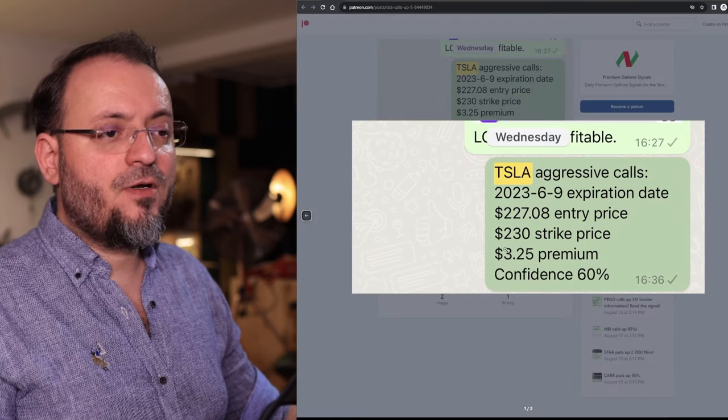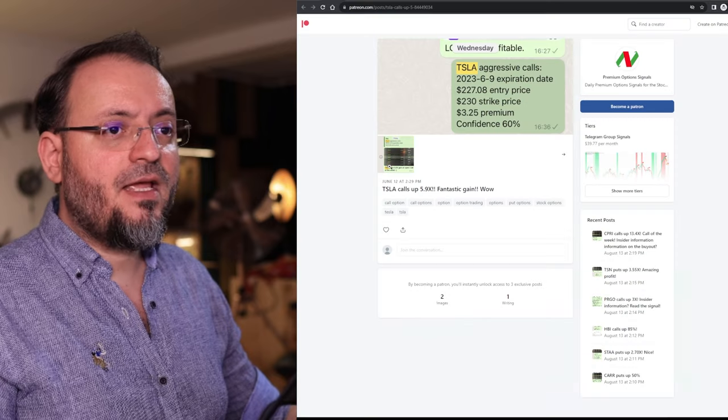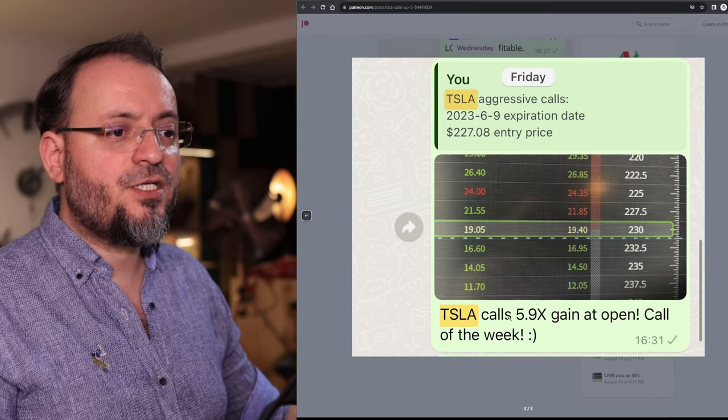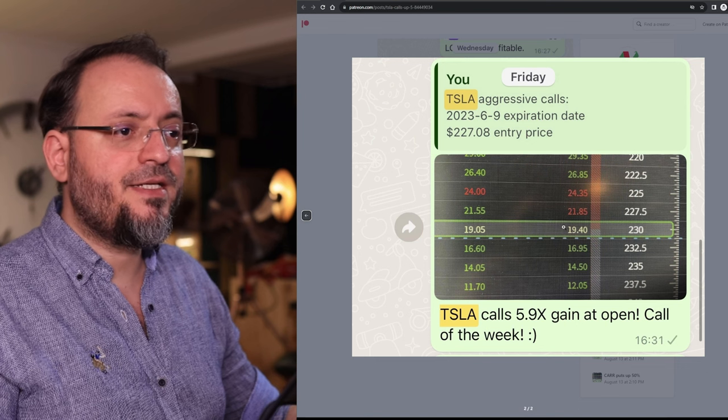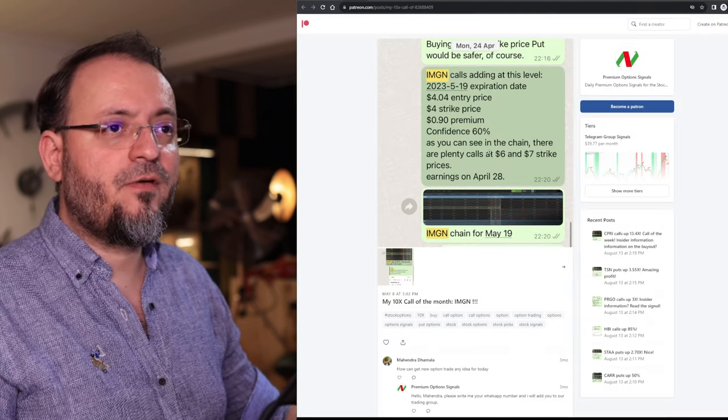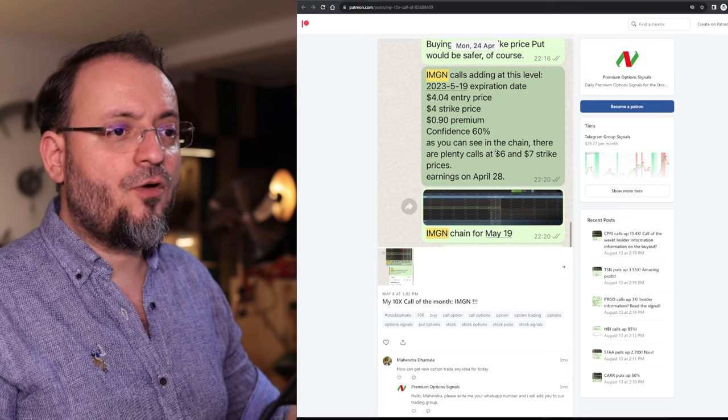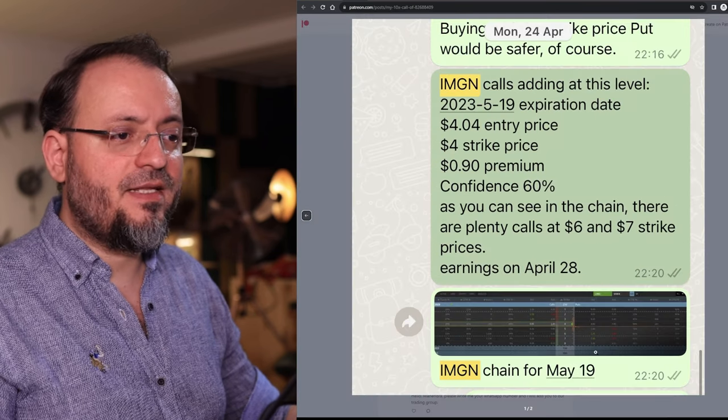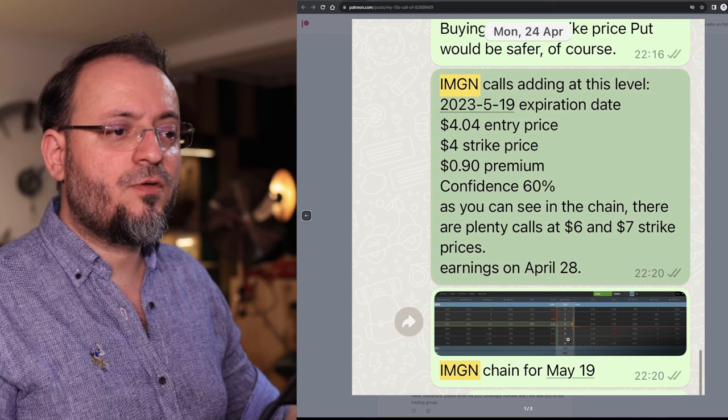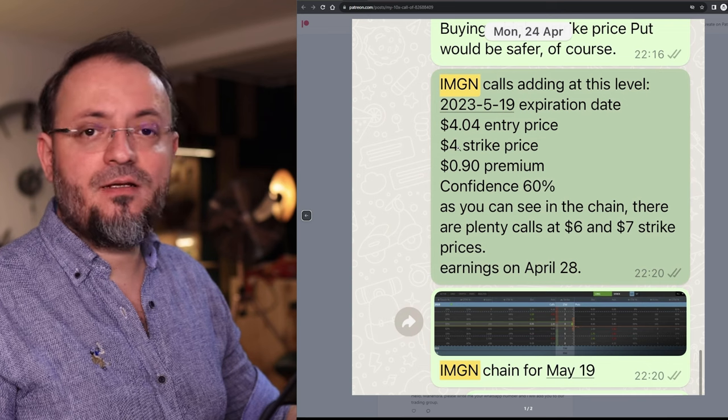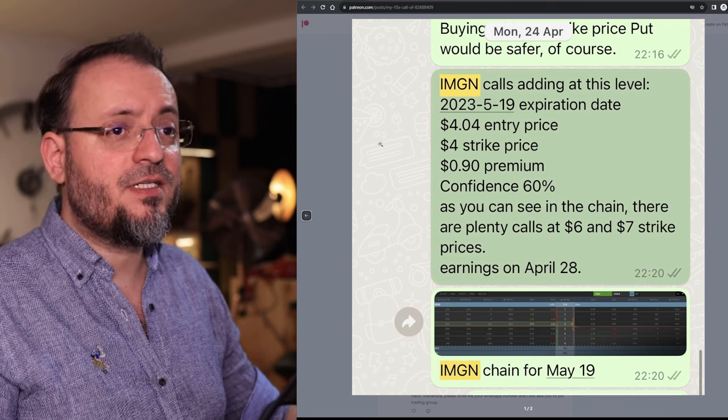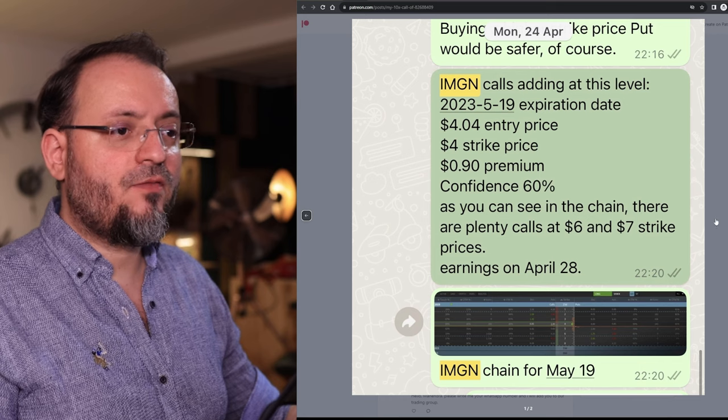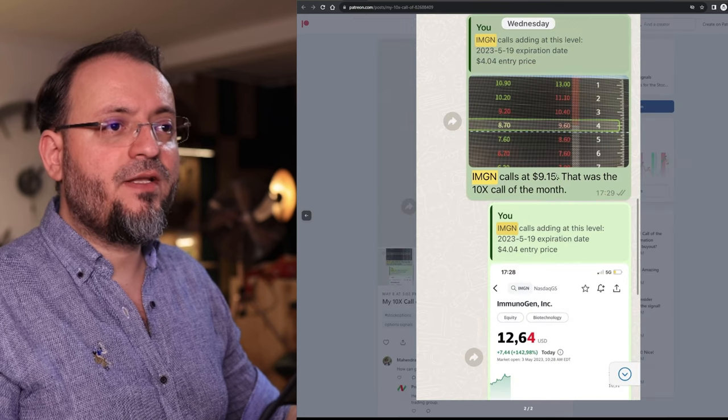The calls back then were $3.25 and at the expiration then they went up 5.9x to $19. Then we have from April 24th the Immunogen Calls. This was the chain for May 19th. They had a lot of calls for $6 and $7. I told the members about the $4 at the money strike price.